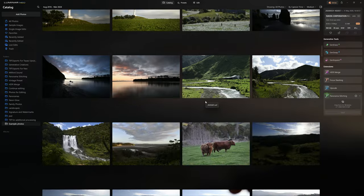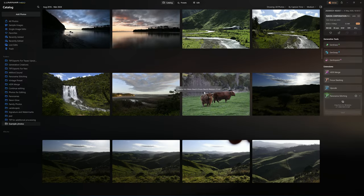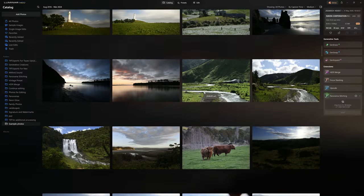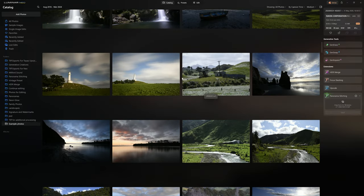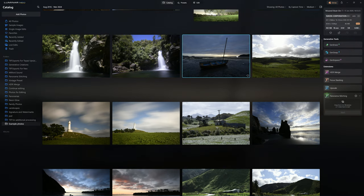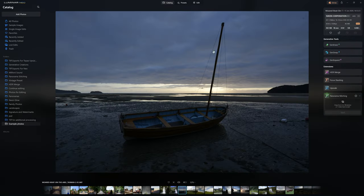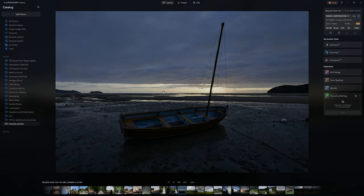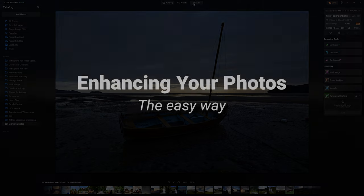As you might be able to tell, these photos have got potential but currently they are unedited, so the exposure, color — all of that might be off. I'm going to double-click on this photo of this boat and correct it with this technique.